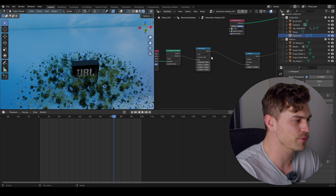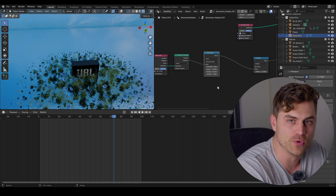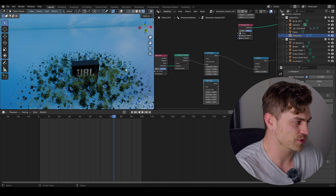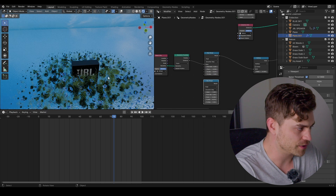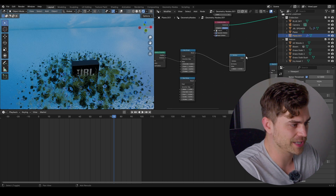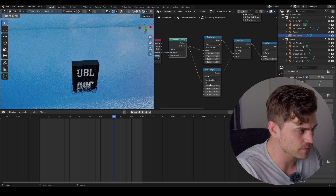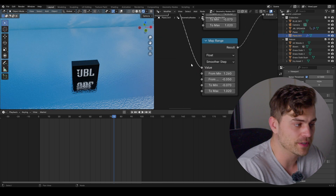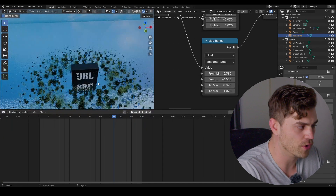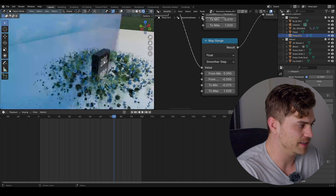There is a solution. I've got a map range node and we need to make another map range node with a distance around our speaker to remove part of the geometry proximity. Duplicate the existing map range node and bring one underneath. This creates a circular range around our speaker — we want another circular range inside it to subtract growth. Duplicate the multiply node, set it to subtract, drag the second map range into the value, and plug the distance in as well. Now change the from-min value and you'll see an area surrounding our speaker where no plants grow.